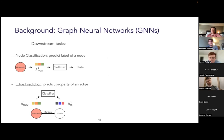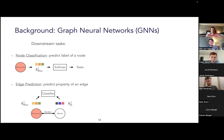Once you have the higher-level representations from the GNN model, you can use them for downstream ML tasks. For example, you could predict the label of a node by running its high-level representation through a softmax layer. Alternatively, you can predict information about edges by combining the high-level representation of both the edge's source and destination node.